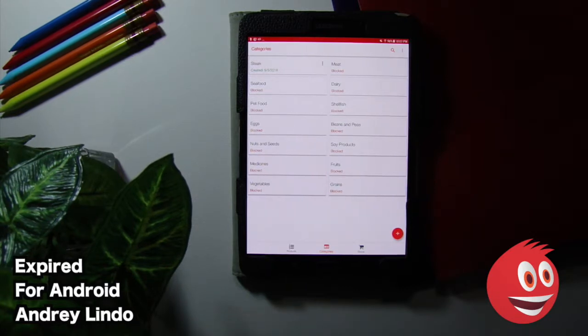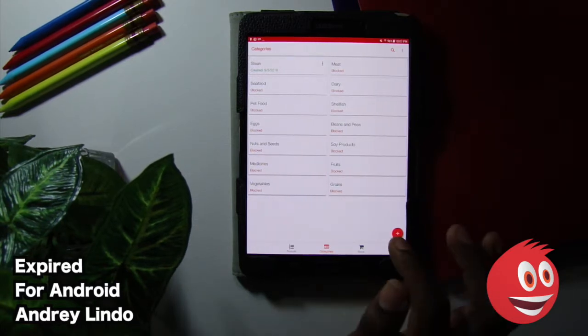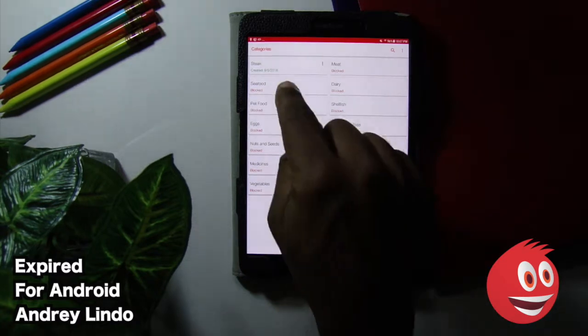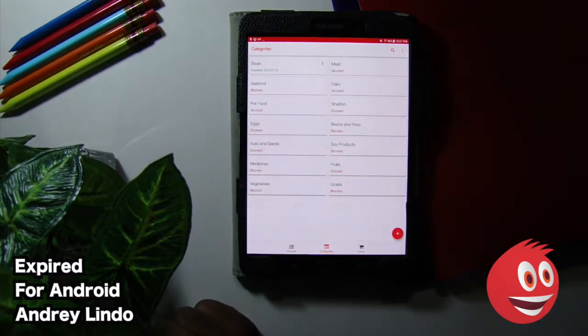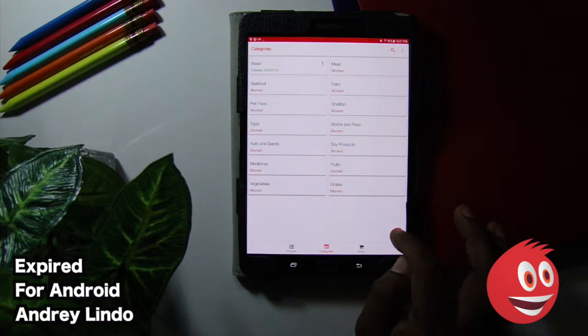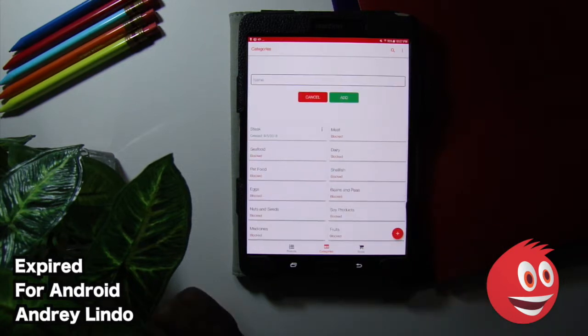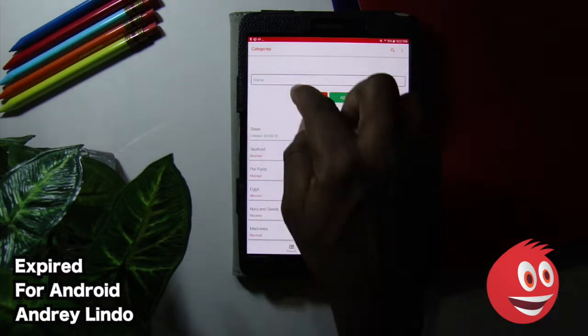But even without the in-app purchase, you can create your own categories. You can see that we created one up here called steak. It says created 9-5-2018. That is today. We'll show you how to do that on camera so you know how to do it.